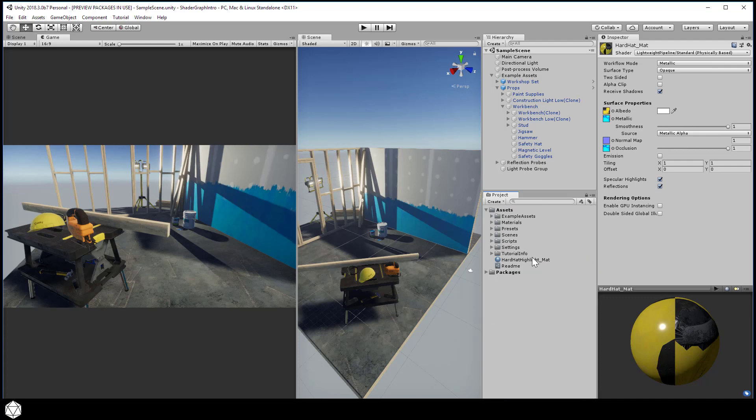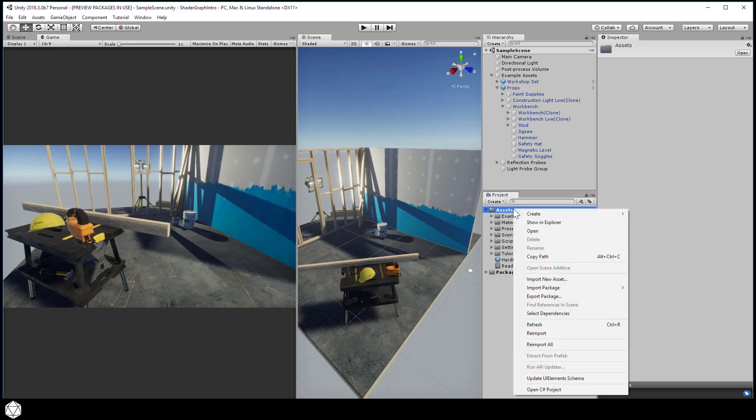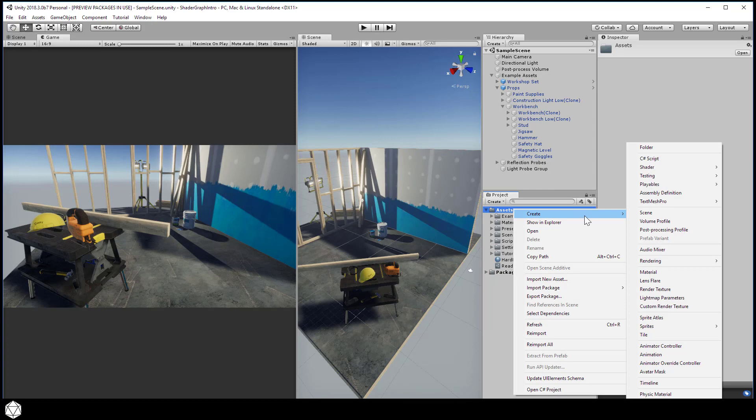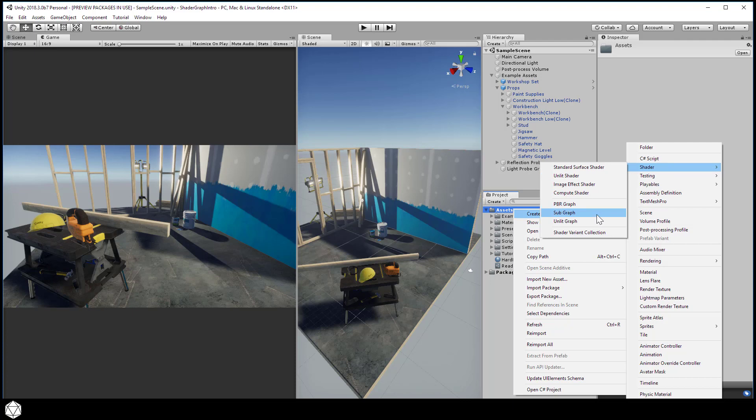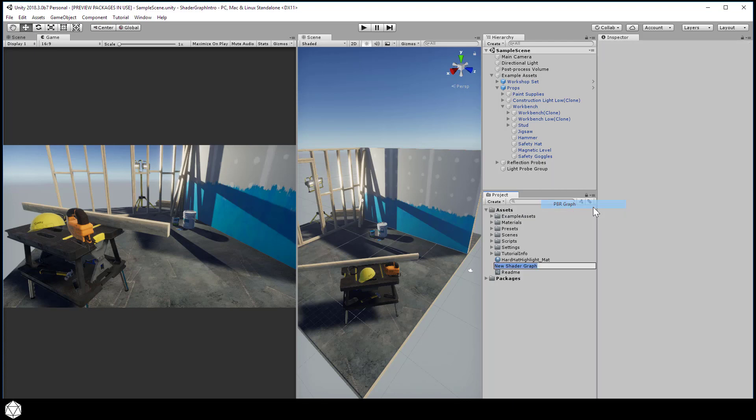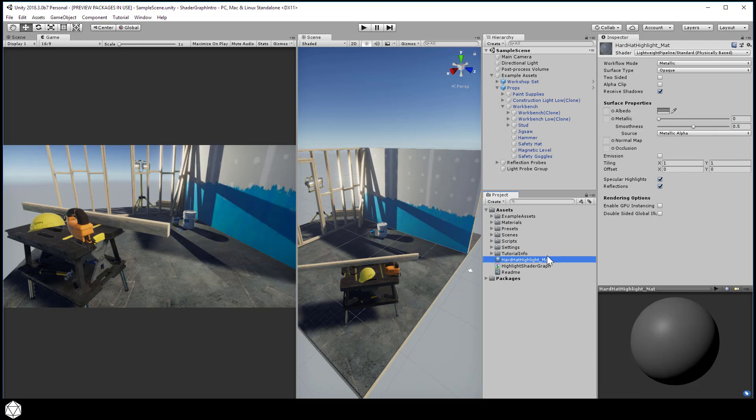Alright, so that's going to be our material for the highlighted safety hat. And now let's create a new shader, specifically a shader graph. So right-click, Create Shader. And now we have three options that say PBR Graph, Subgraph, and Unlit Graph. Any one of these three options will create shader graphs. Now, in our project, we want the Physically Based Rendering shader graph. So select PBR Graph, and let's call this Highlight Shader Graph. And now we need to connect the shader with the material.